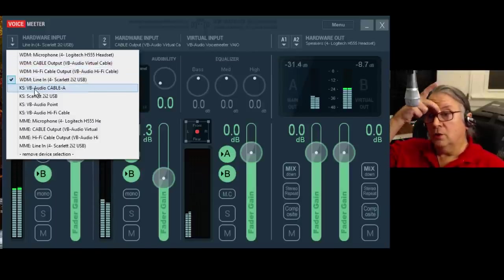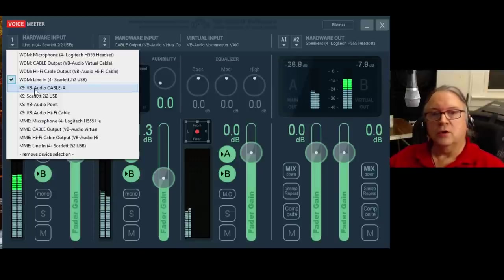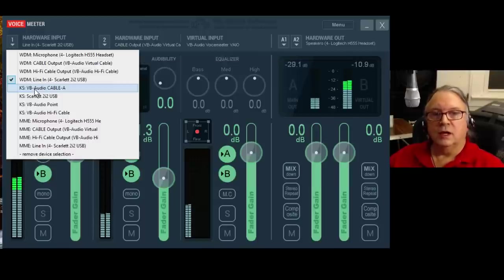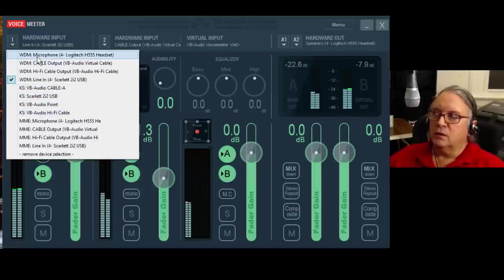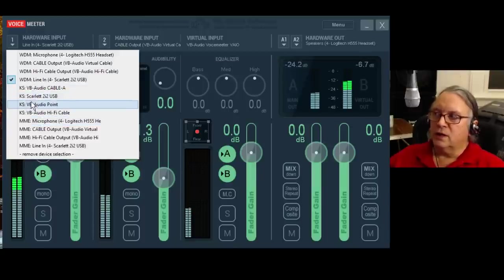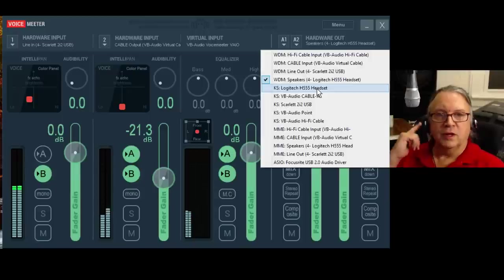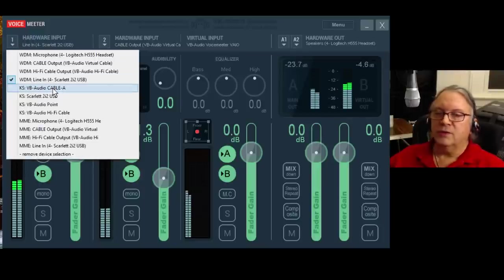KS stands for Kernel Streaming, or Direct Kernel Streaming, and it allows very low latency audio streaming. That's been around since Windows XP, whereas WDM started with Vista. Not a lot of drivers were written to support the KS standard, so you have to check around. For instance, this microphone in my headset did have a WDM driver and an MME driver, but it didn't have a KS driver — even though the actual playback portion does have a KS driver for the speakers.